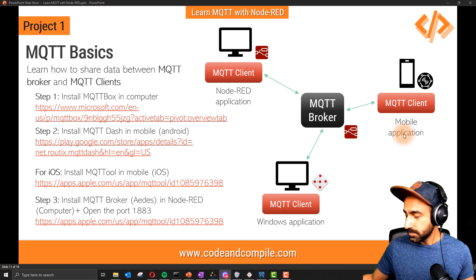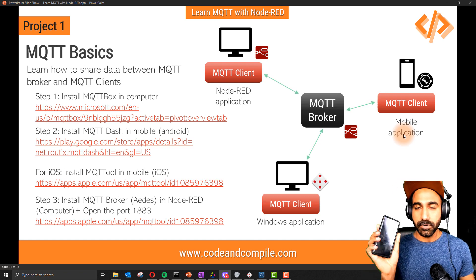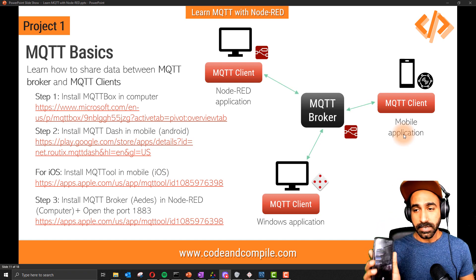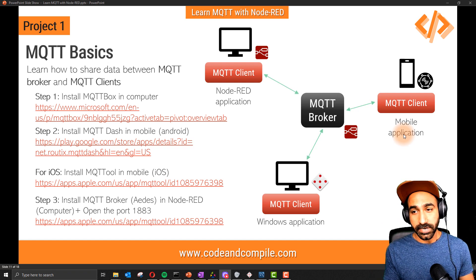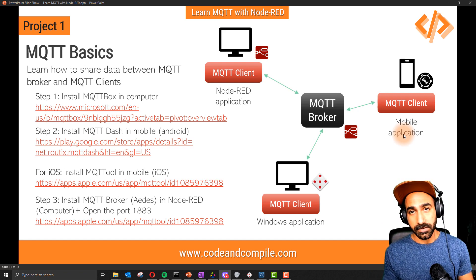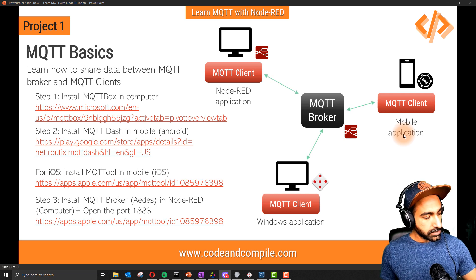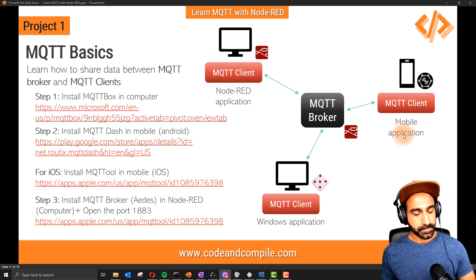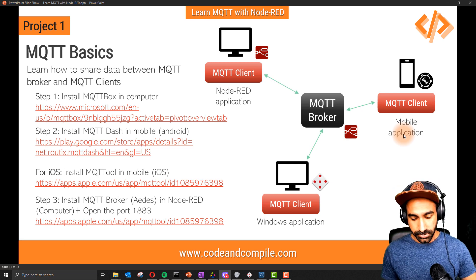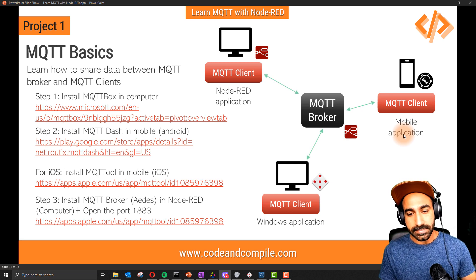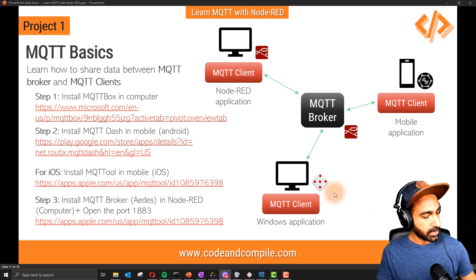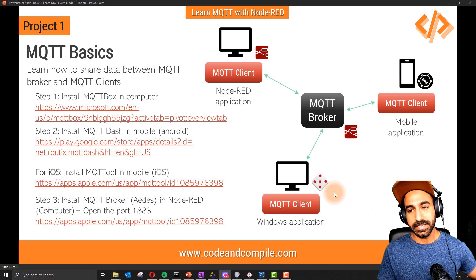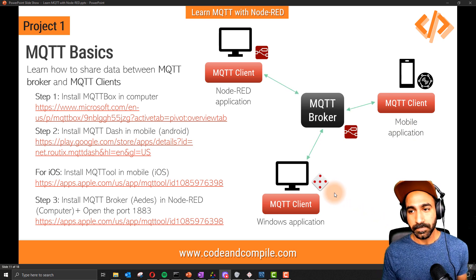I'm going to use my mobile phone and install an MQTT app to show you which app works and how to configure it to read values from the broker. I can also use my iPhone to show you apps on both phones. Besides that, I can show you how to read the MQTT client in a Windows application called MQTT Box.